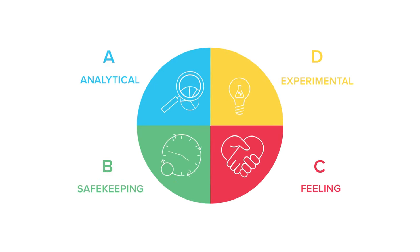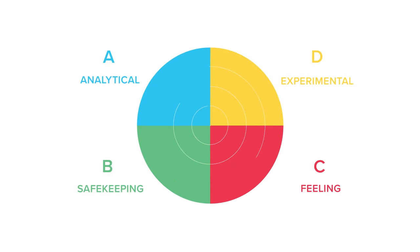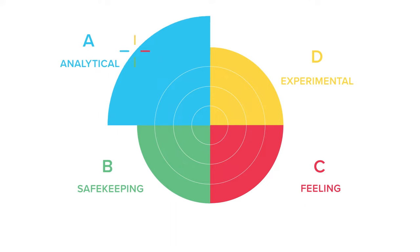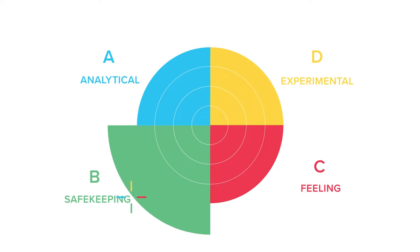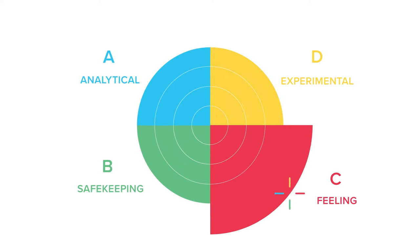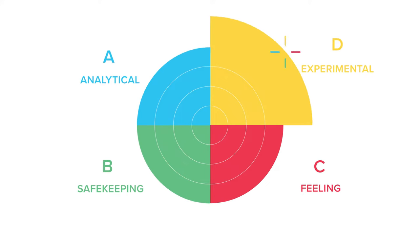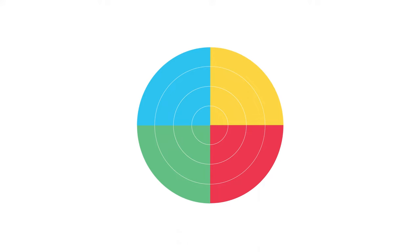Whole brain thinking provides a roadmap for your thinking journey. Understanding your own thinking will help you be more effective at work and help you collaborate better with others.